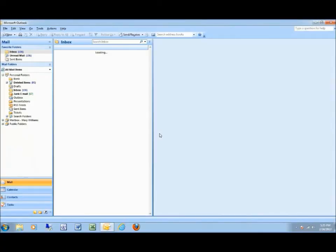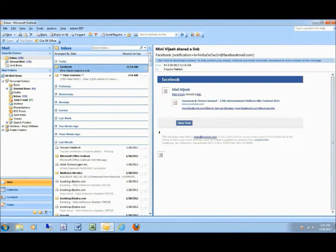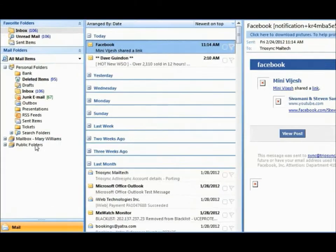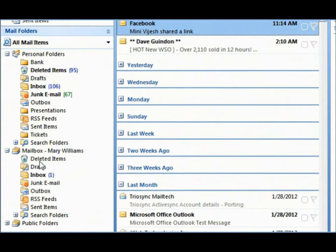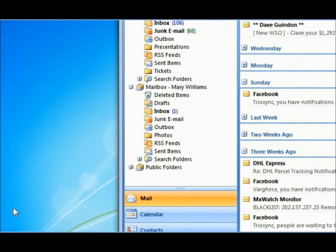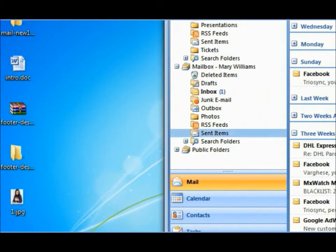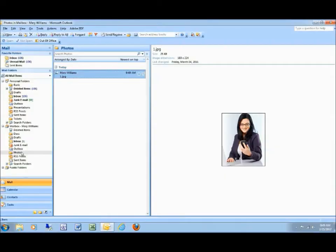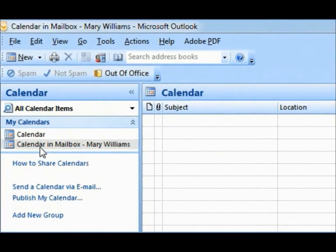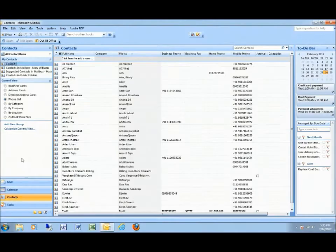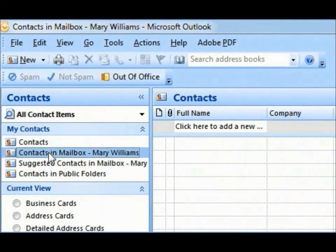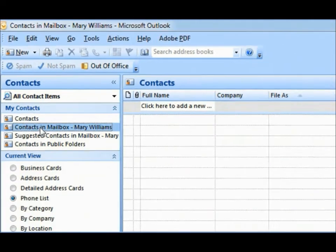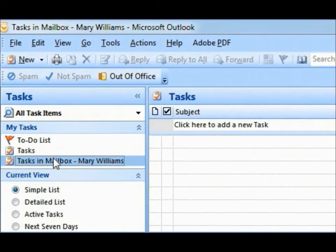TrioSync has created new folders with your name for easy identification. Although BasicPlan doesn't sync mail, please do not remove these folders. You can use them to drag and drop any data and access on all devices. The new calendar, contact and task folders created with your name will sync with all devices.